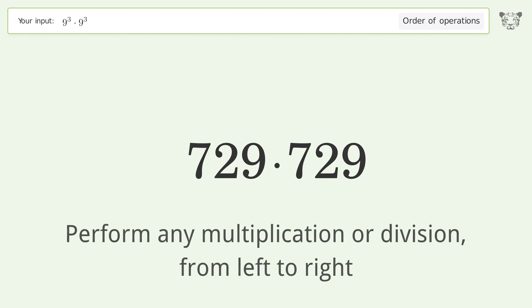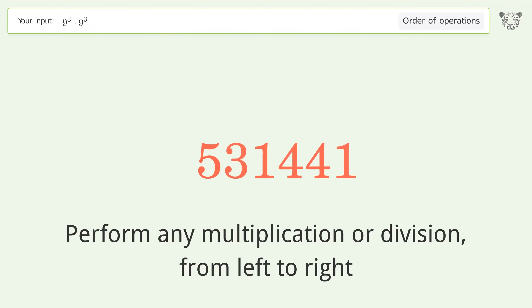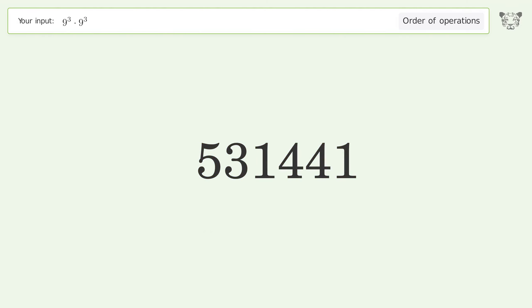Next, perform any multiplication or division from left to right. 729 times 729 equals 531,441, and so the final result is 531,441.